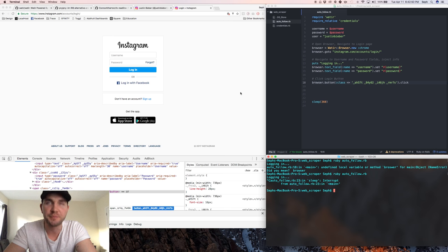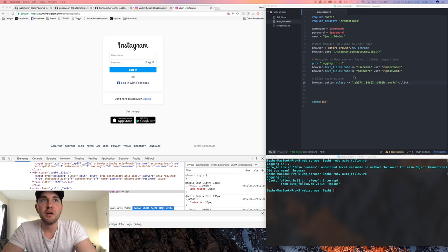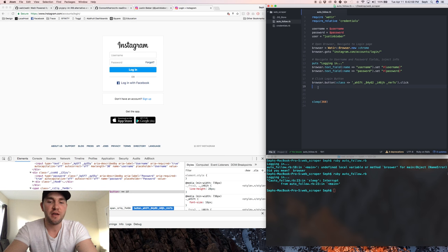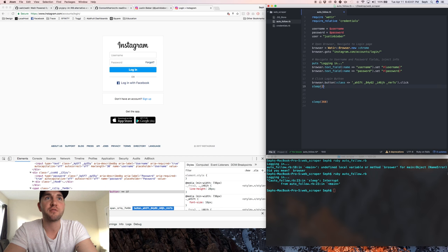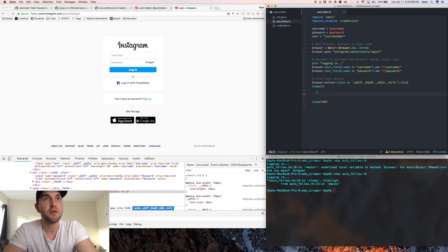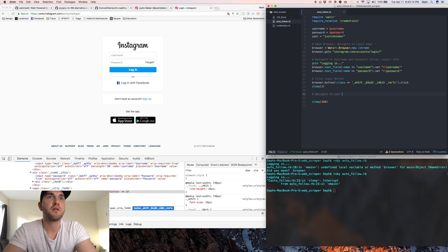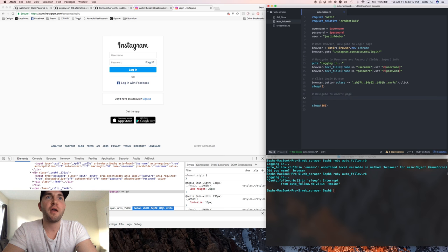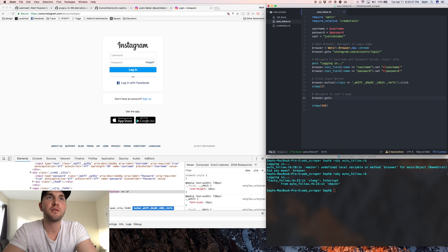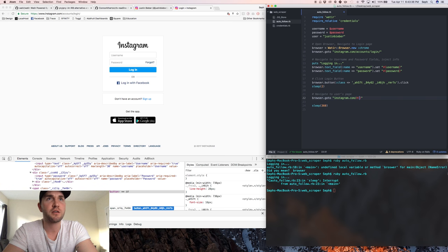Since we're going to be doing something else and it has to log into the page first and that seemed to just take a second when we did that, I'm gonna sleep for two seconds right here. Then next we're gonna want to navigate to the actual user's page. So we're gonna do another go to, browser.goto Instagram.com/user and then another forward slash.